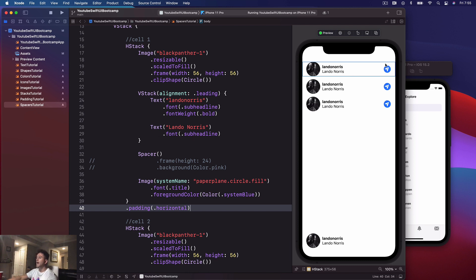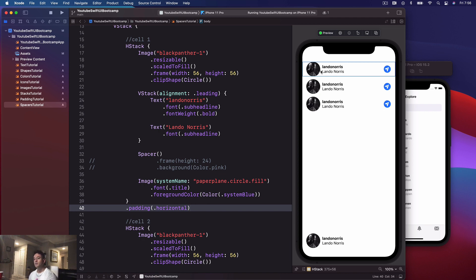You have some sort of action button on the right and user information in the row view — just a quick example of how spacers work. We're going to be working a lot with spacers throughout this bootcamp, so if you're still a little confused, don't worry, we'll get a lot more practice. That's going to wrap it up for this video — thanks for watching, we'll see you in the next chapter.